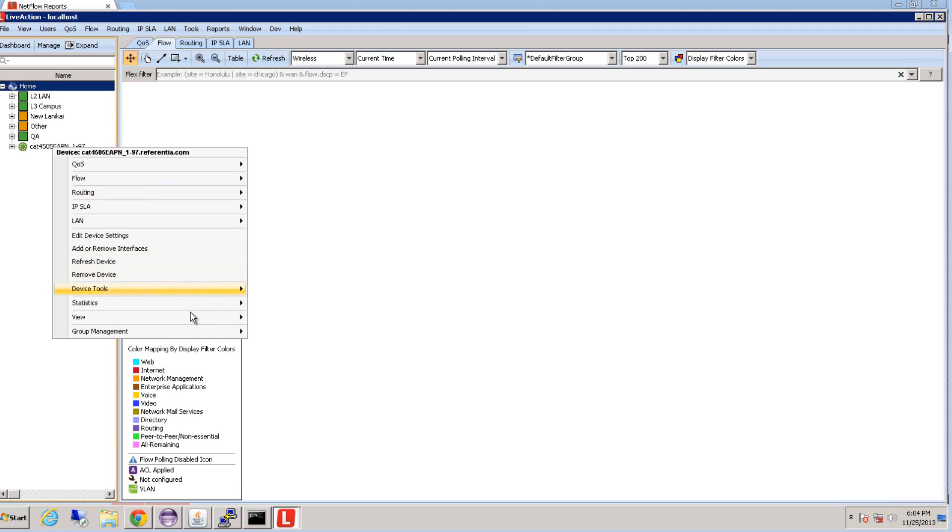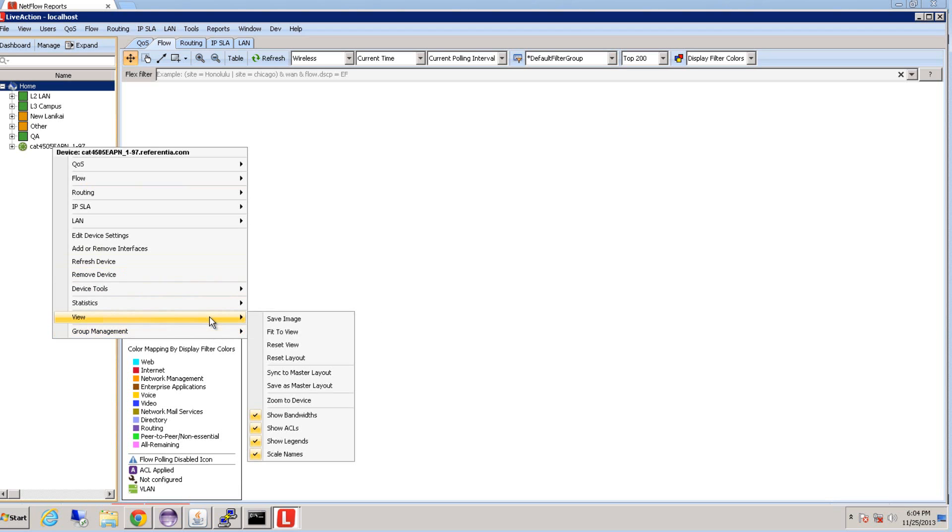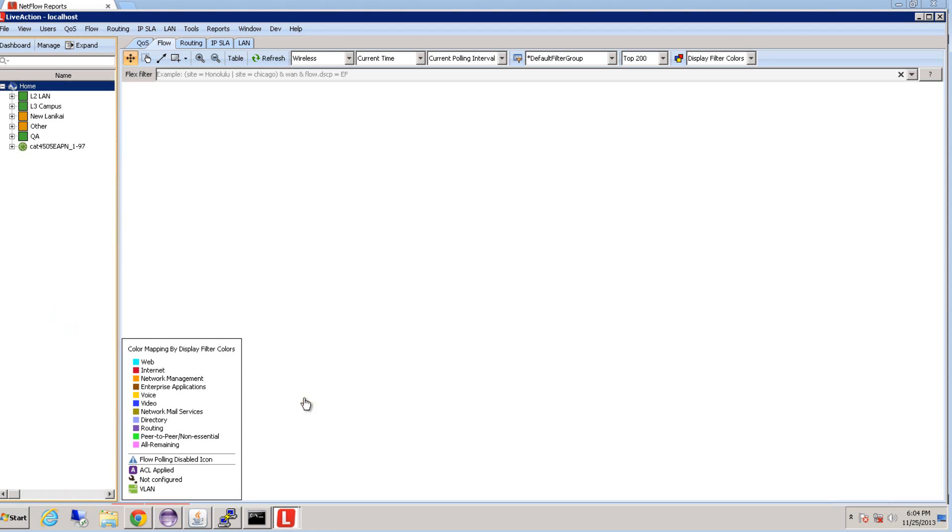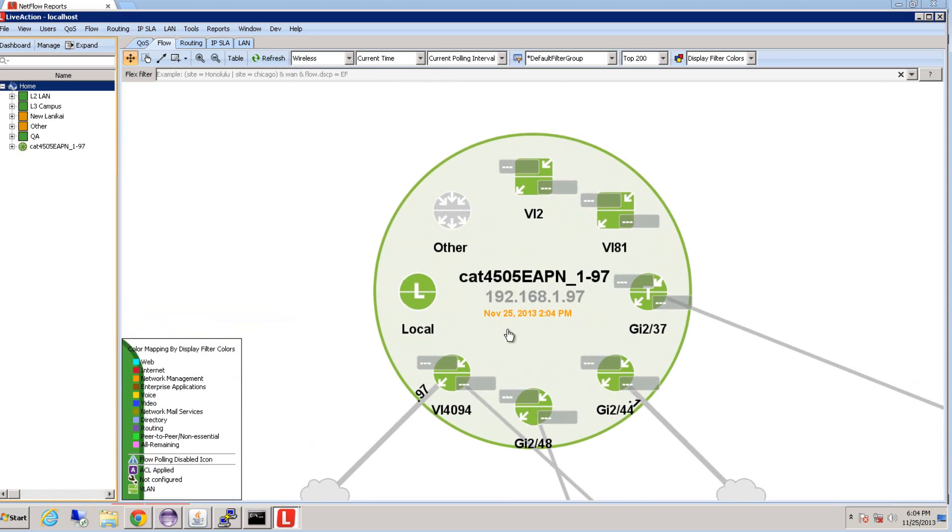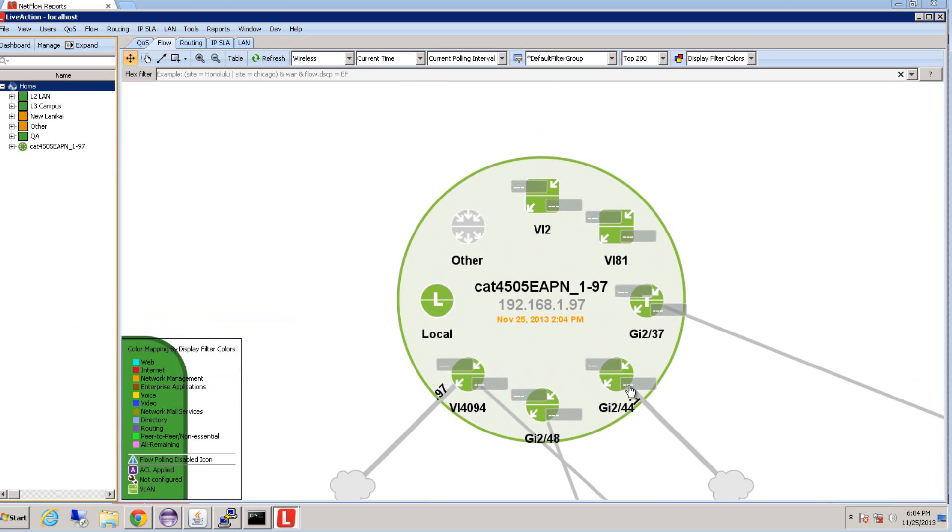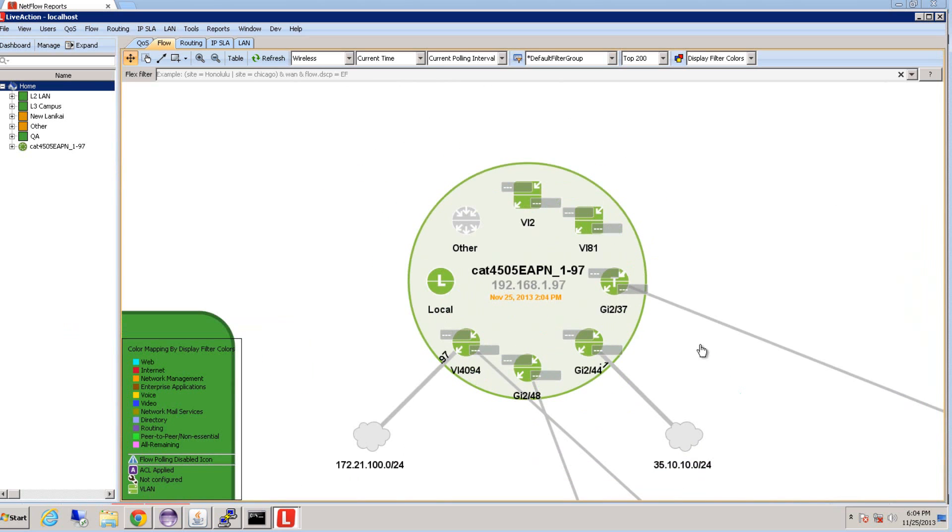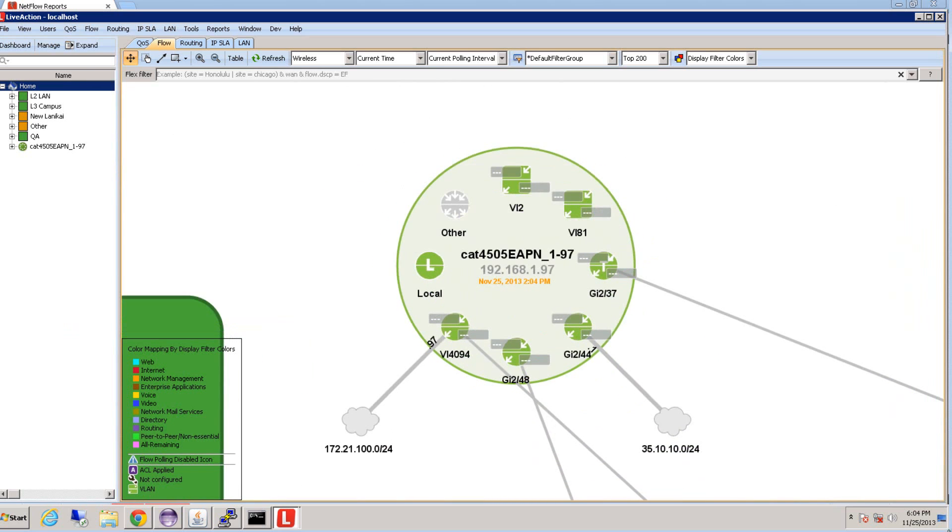By right-clicking on the device and then going to view, then selecting zoom into device, LiveAction will locate the device that you just added. So you can see right here. And that's pretty much it. That's how to add a device in LiveAction.